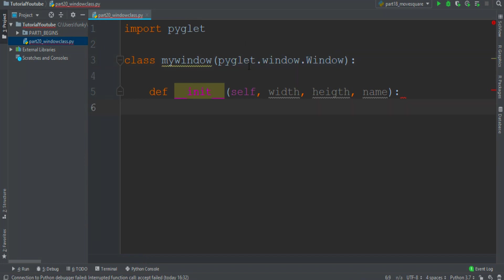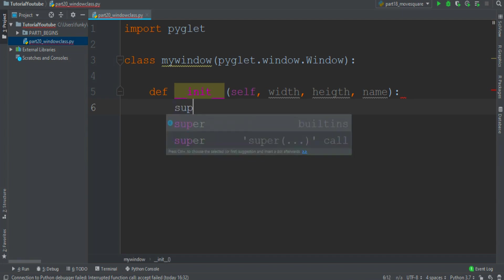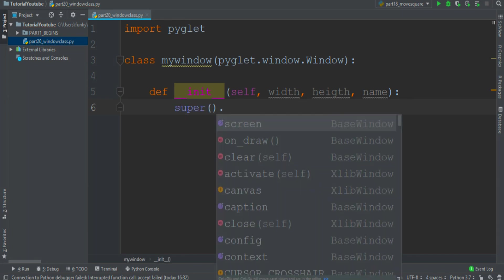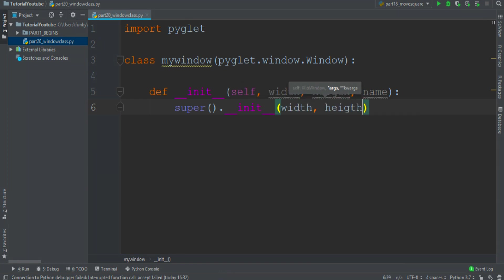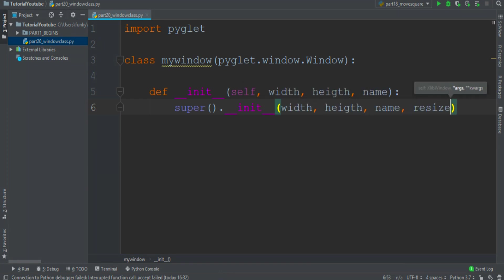And to activate this super class we must use a super function, so super open and close parenthesis dot init, and then we pass the width, the height, the name, and the resizable must be true.